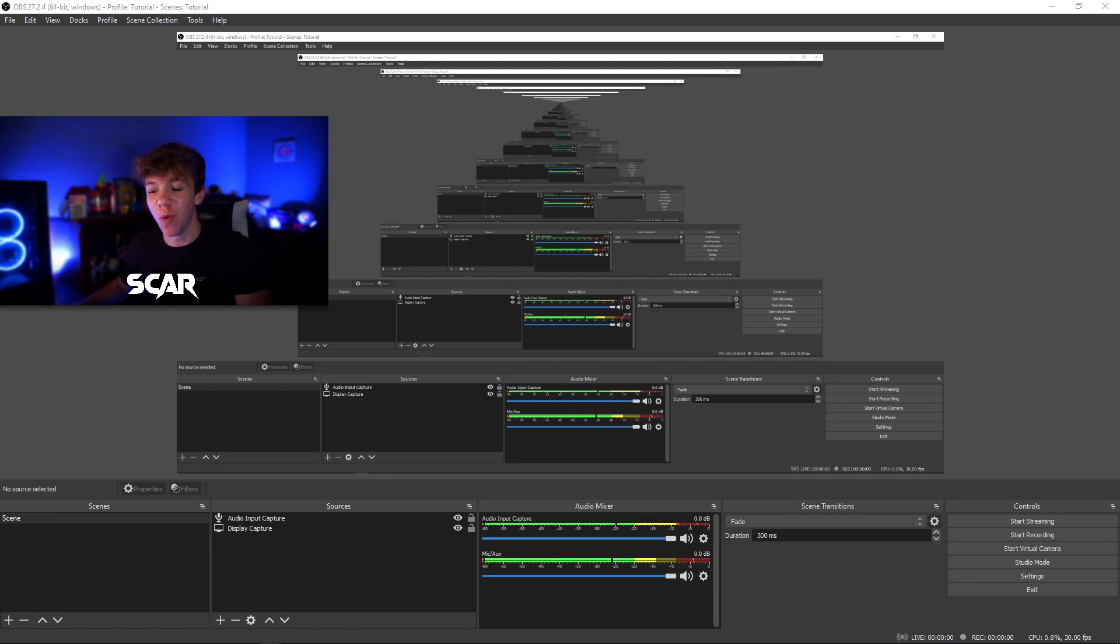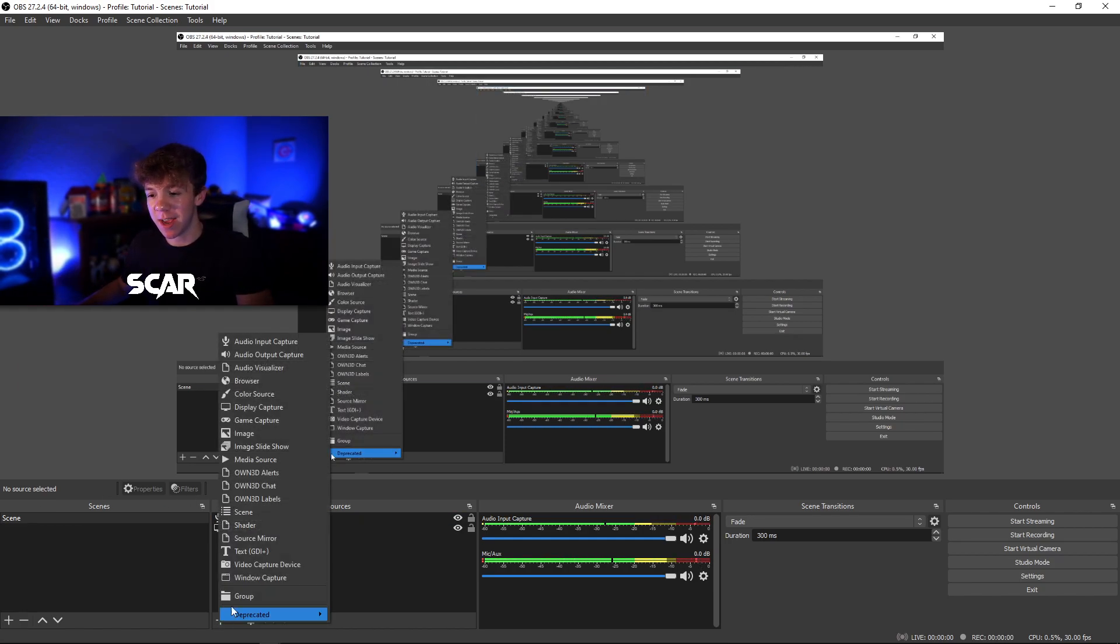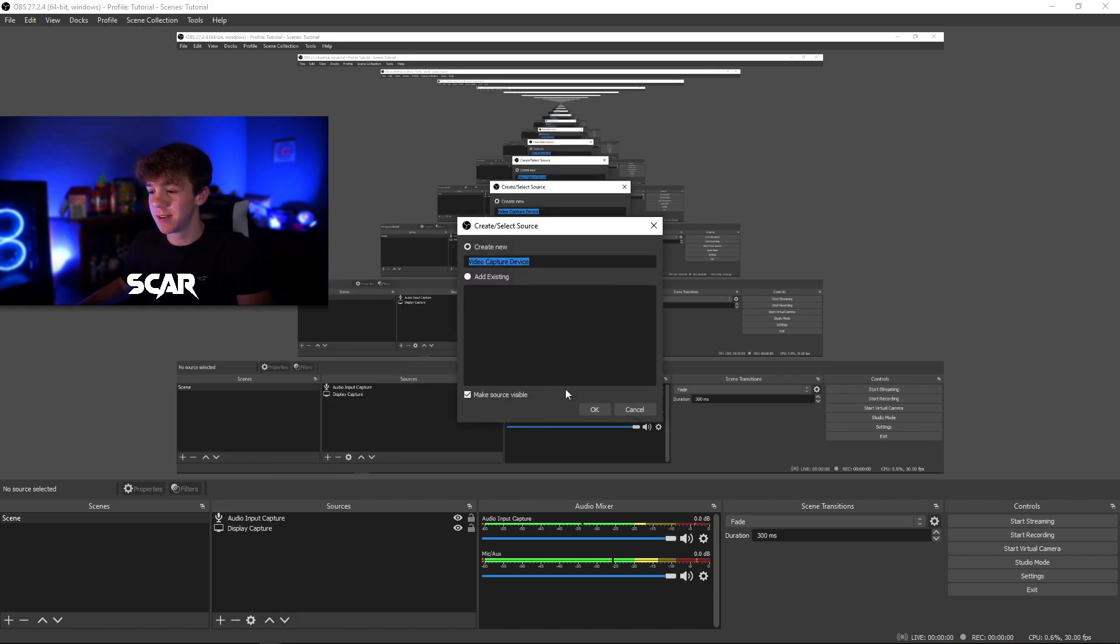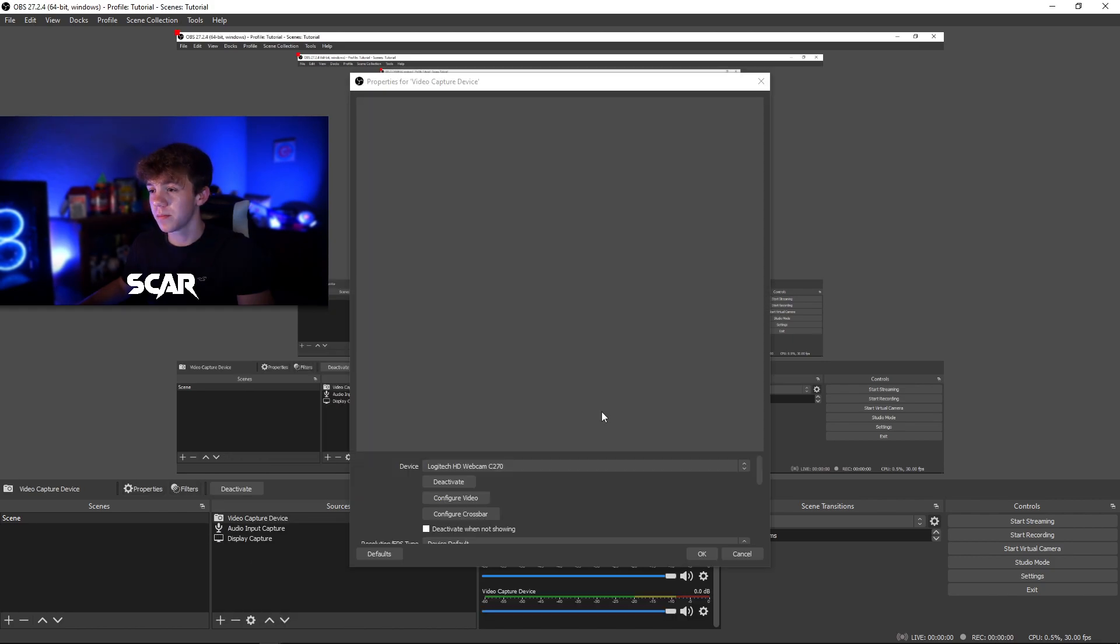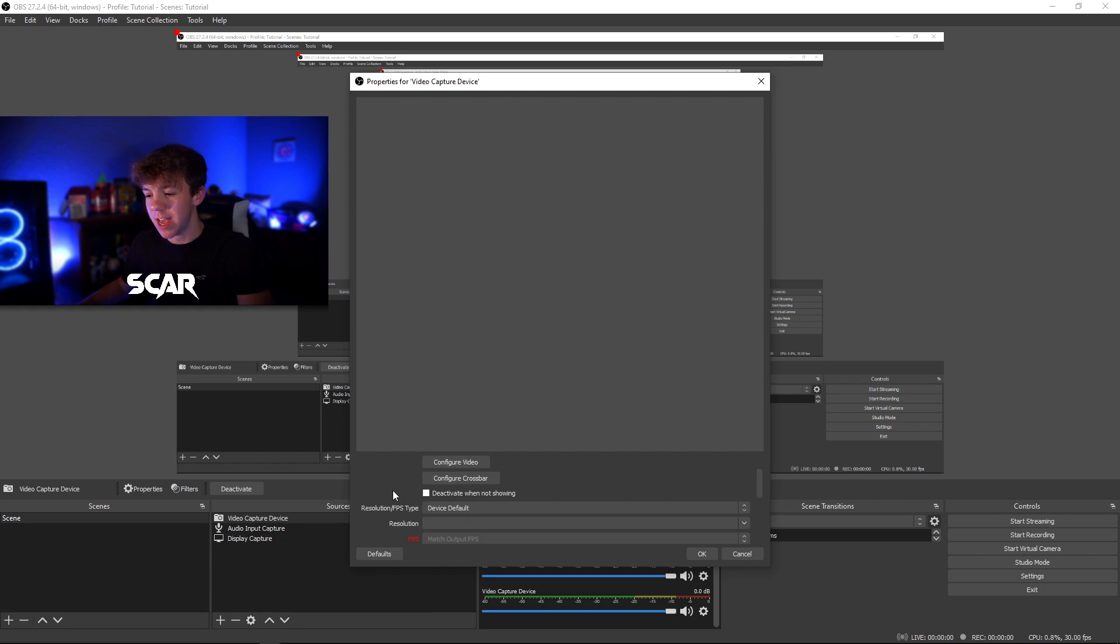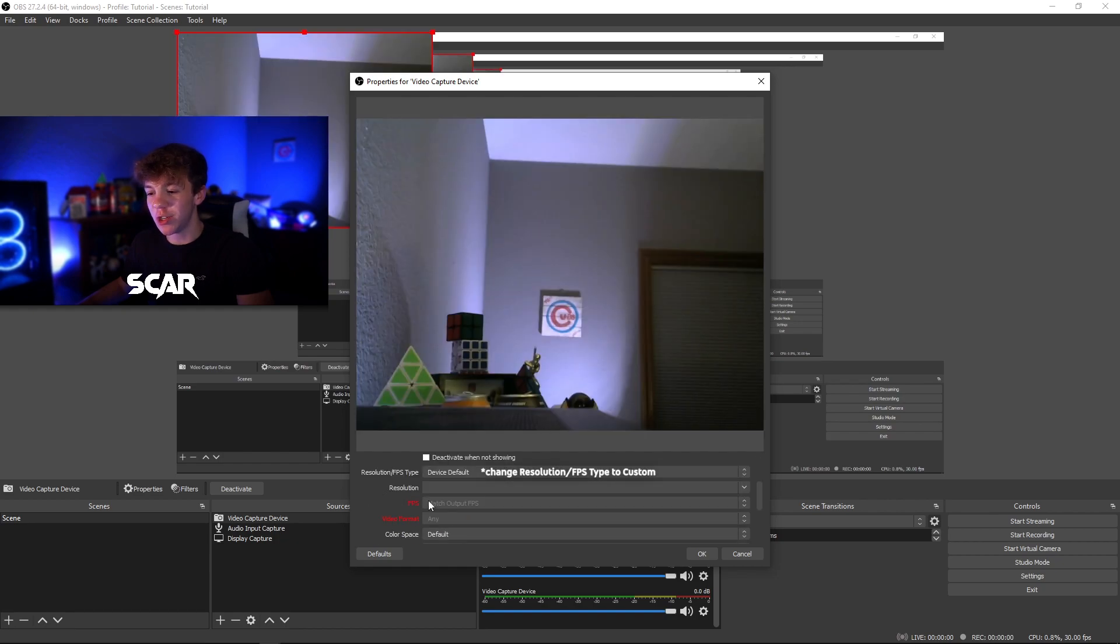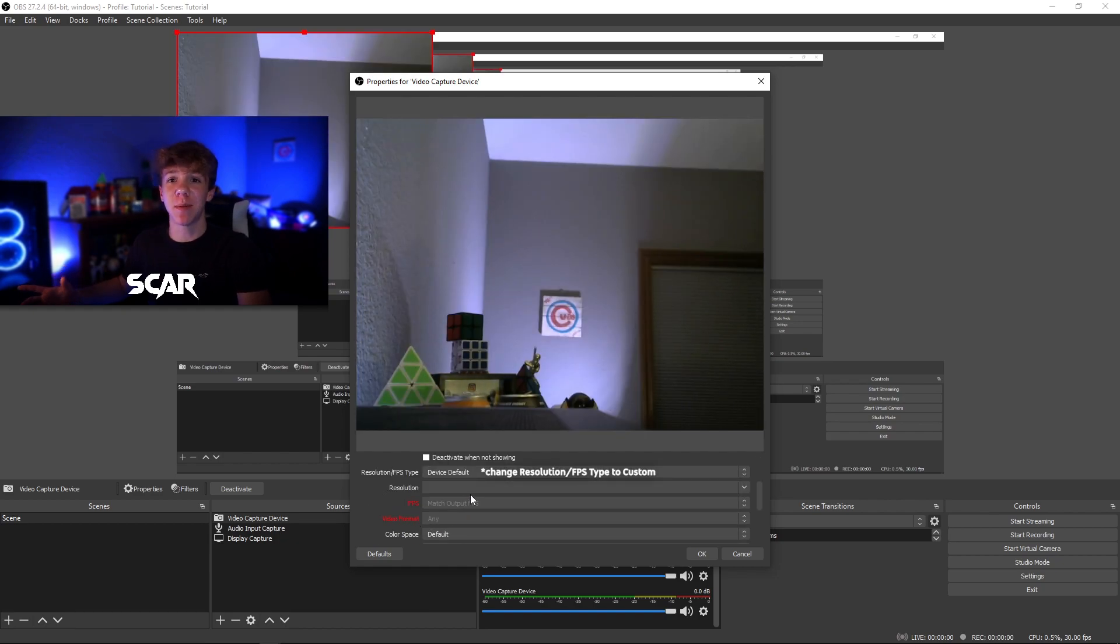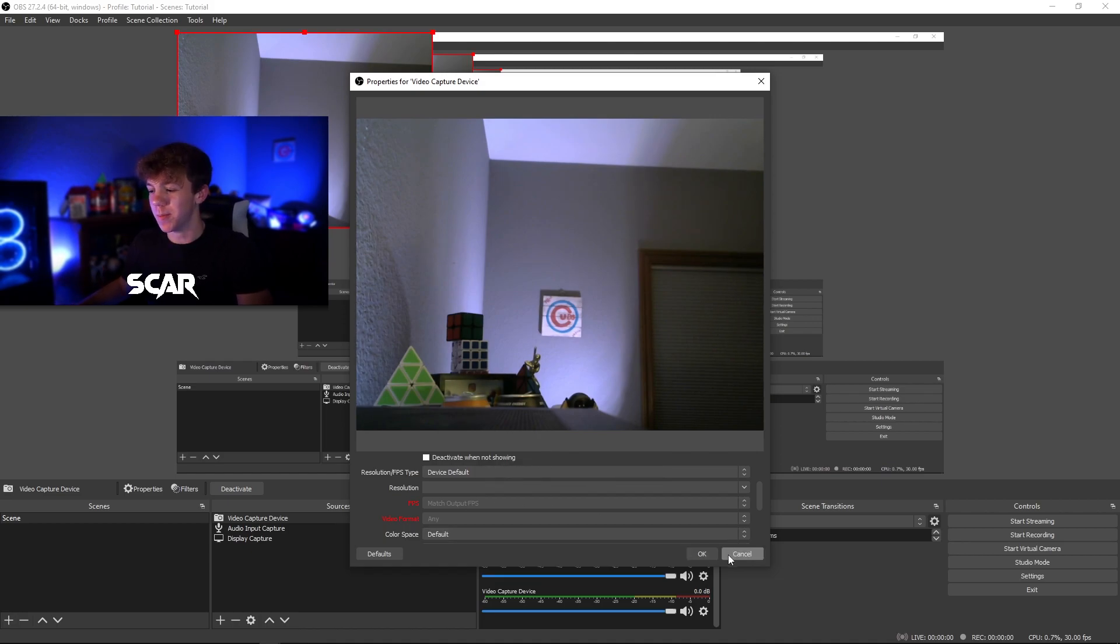If you have a webcam that you want to add, go ahead and click the plus sign. Go to video capture device, hit ok, and select your webcam from the drop down menu below. You can also change the FPS and video format. I'm not going to be adding this webcam because I already have mine available.